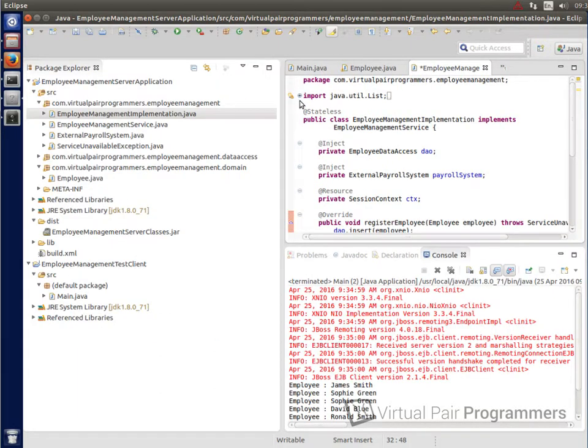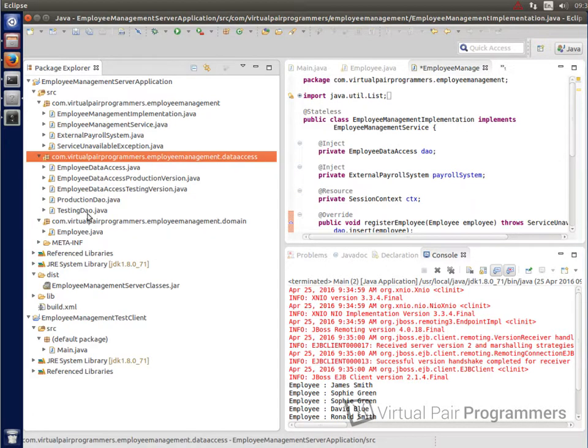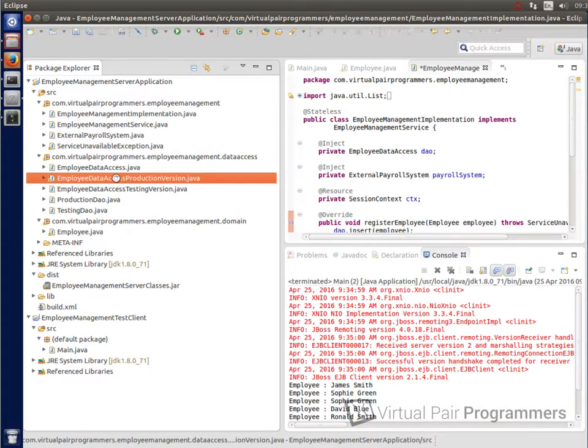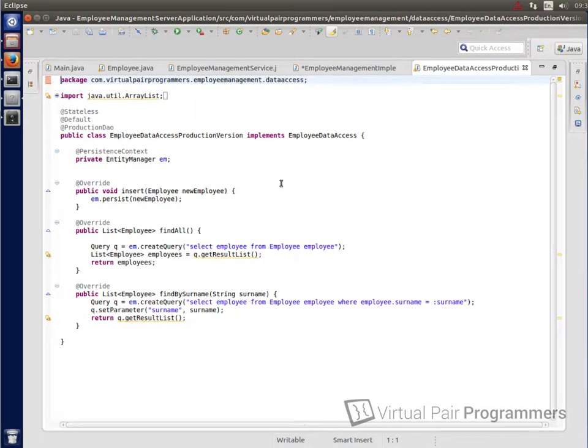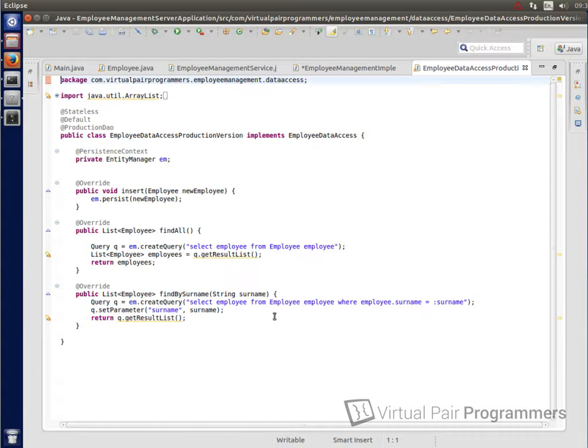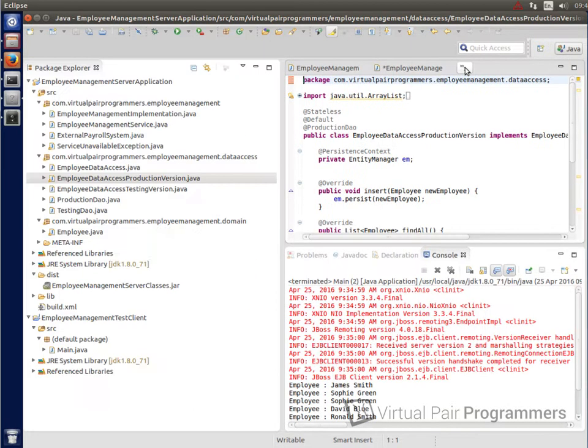Okay, so let's go and look at the data access object then. That's in the data access package. And you can see we've got a couple of different implementations. The version that we are using is this one here, employee data access production version. And as you can see here, this is just using JPA to either persist a new employee object into the database or to run a query to either retrieve all the employees or those employees that have a search string that matches what we're looking for. So this is very simple code. It's very straightforward, I hope. The only thing that might not be completely obvious, and I have mentioned this, is this external payroll system.